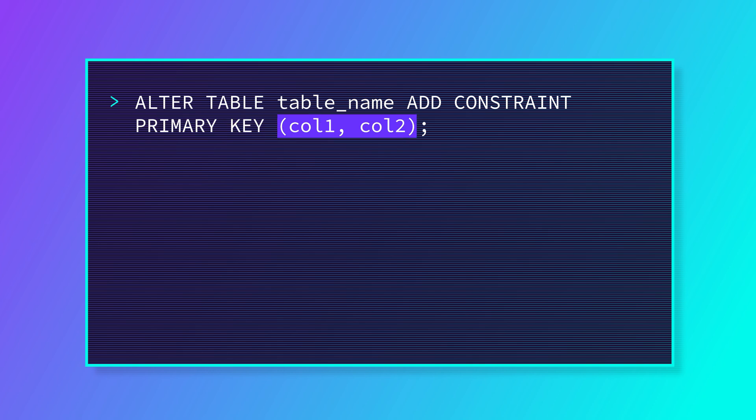In this example we're telling it that the primary key for this table will now be a combination of two columns, col1 and col2.